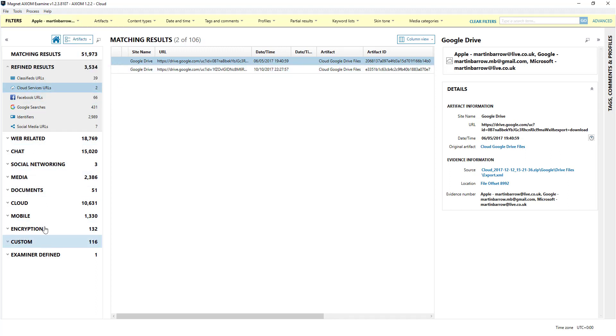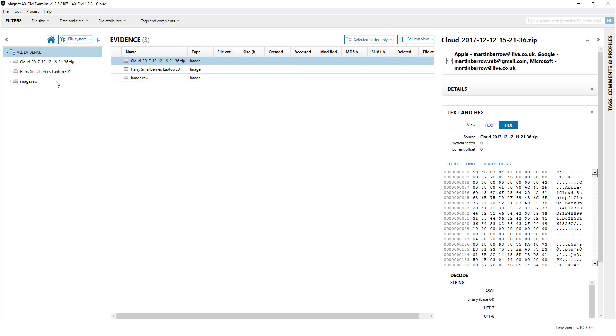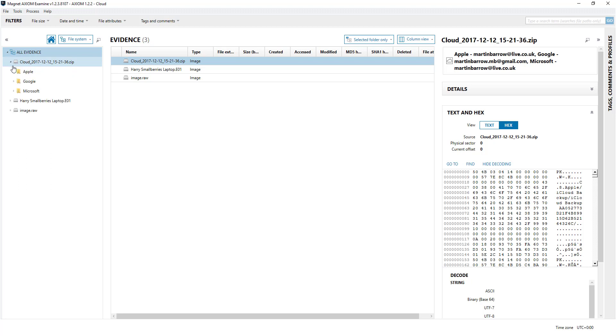Here's what you get. I'll show you it in file system view because this is interesting. The cloud extraction comes as a zip file - just one zip file with everything in it, so you can use that in another tool if you wish.